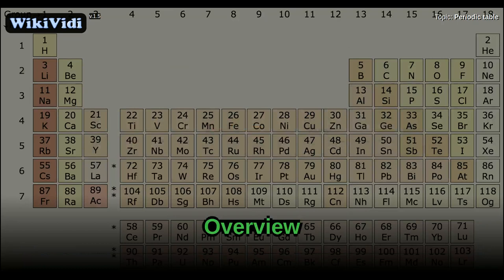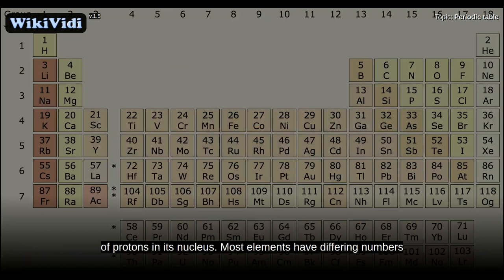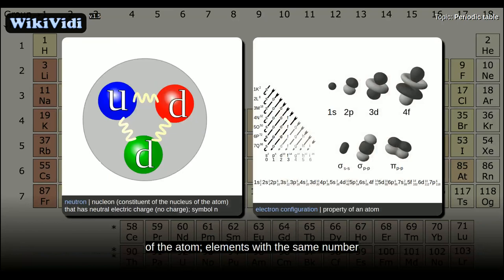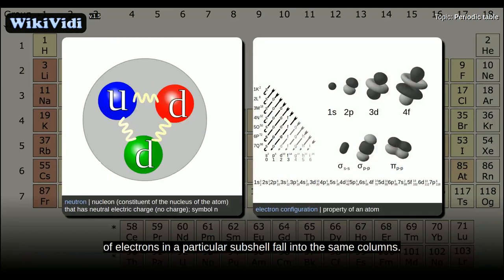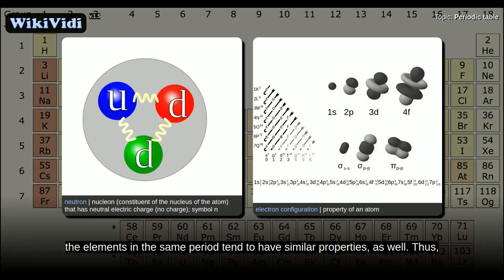Each chemical element has a unique atomic number representing the number of protons in its nucleus. Most elements have differing numbers of neutrons among different atoms. Groups are determined by the electron configuration of the atom; elements with the same number of electrons in a particular subshell fall into the same columns. Elements with similar chemical properties generally fall into the same group, although in the F-block, and to some extent in the D-block, elements in the same period tend to have similar properties as well.